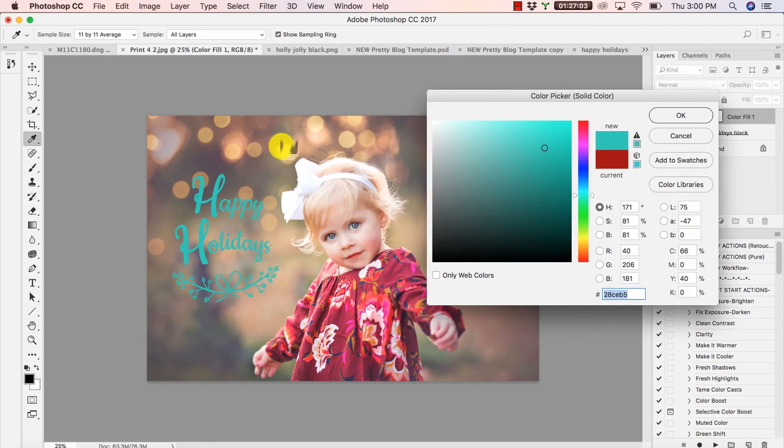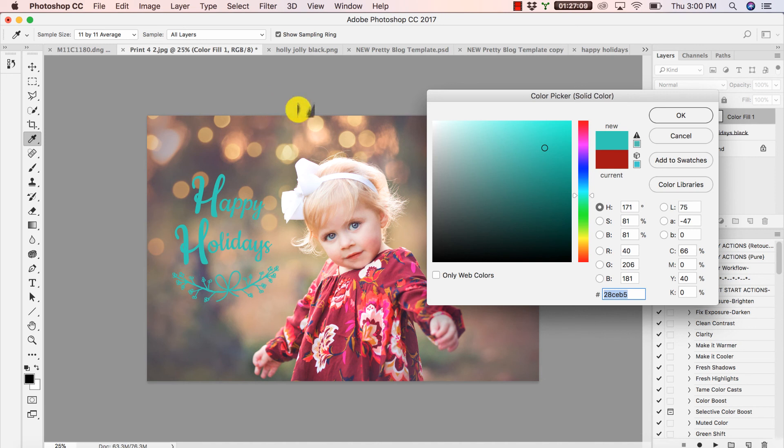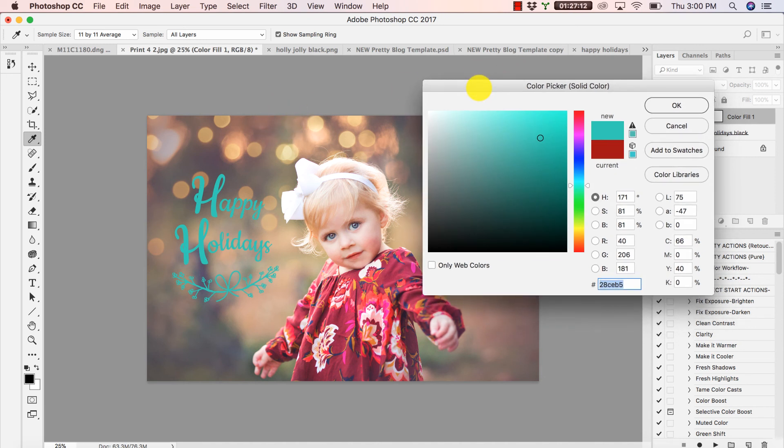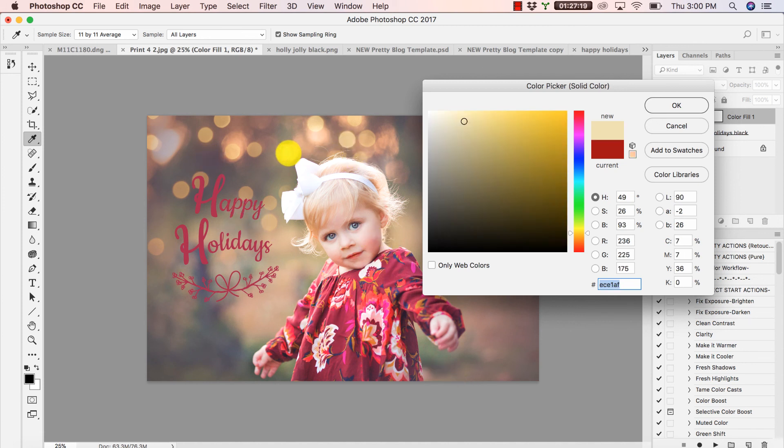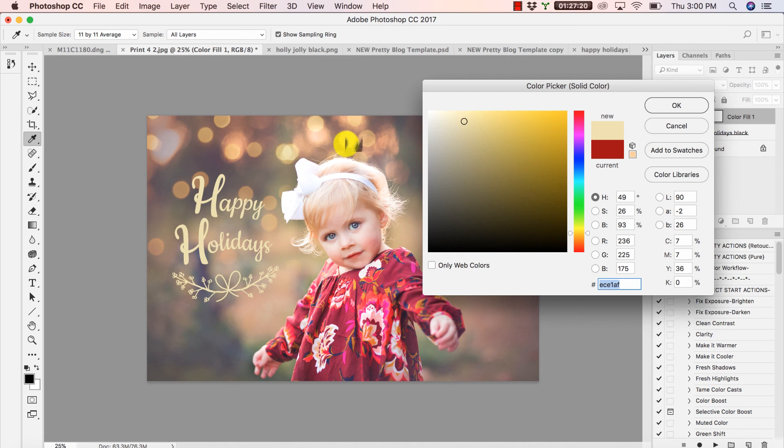Now, if I want to match that color to a color already existing in this image, I automatically have my color dropper tool here - I don't need to select anything. And I can just click within my image. Notice how it's matching with her dress. I can have it match with the bokeh.